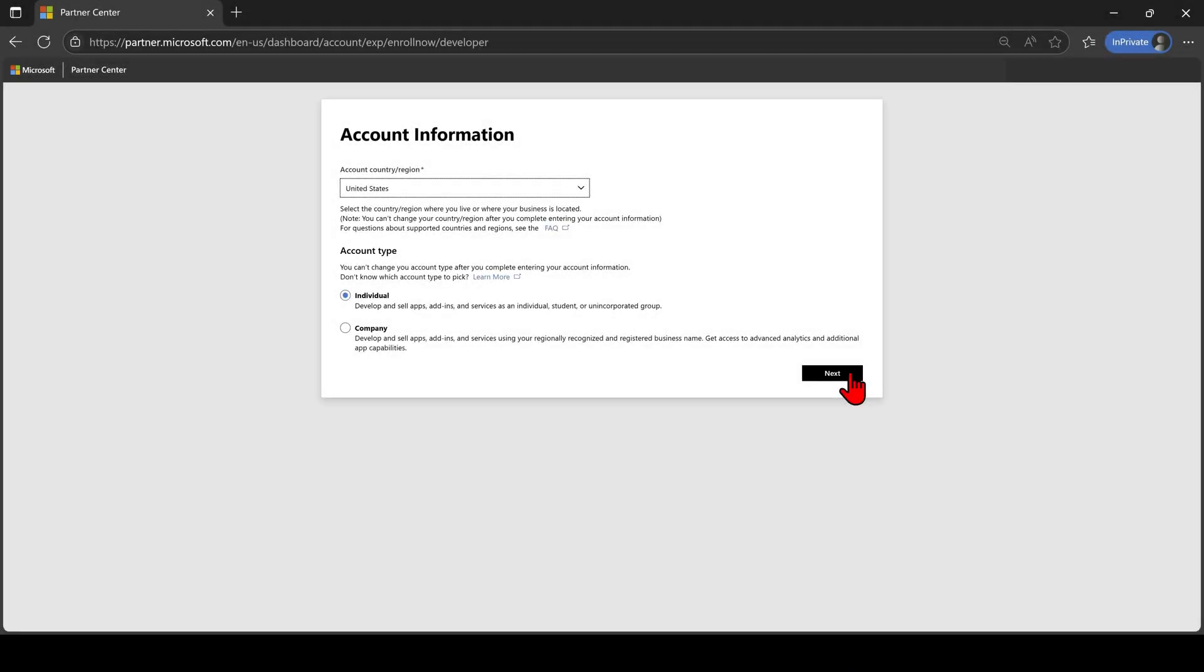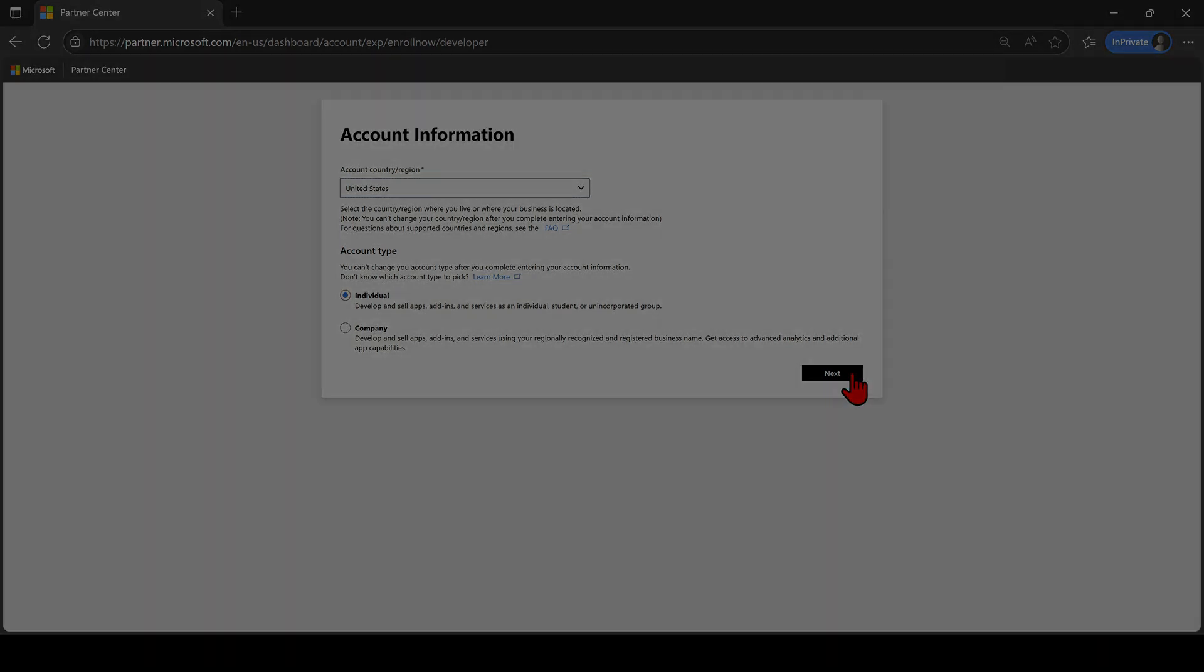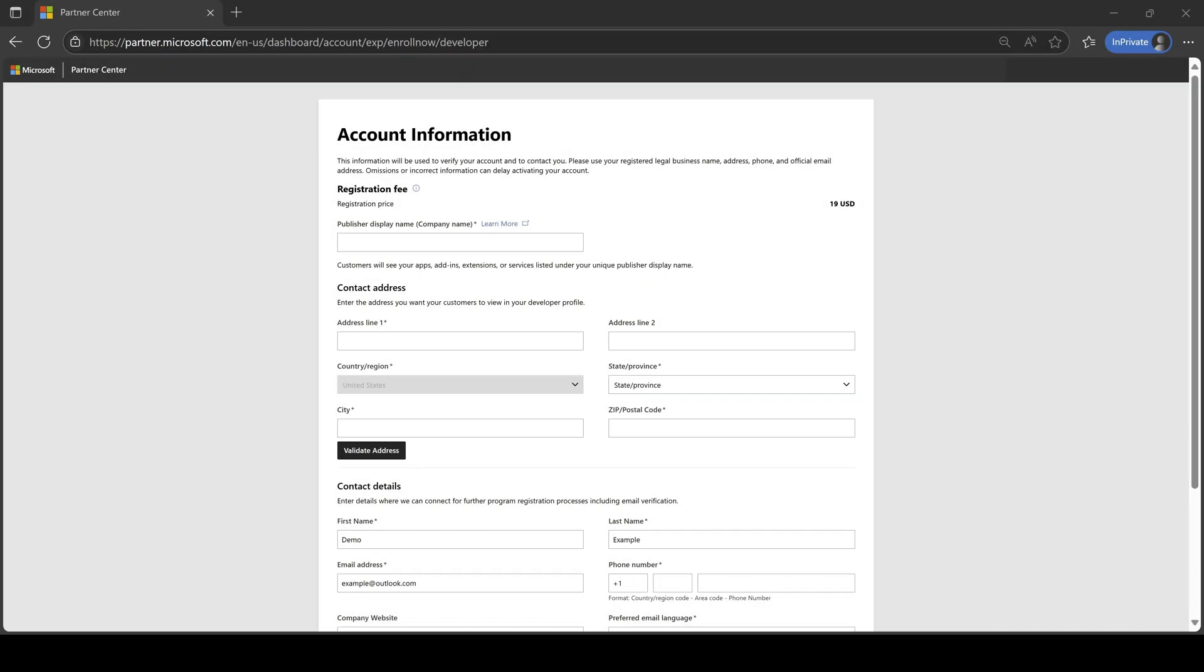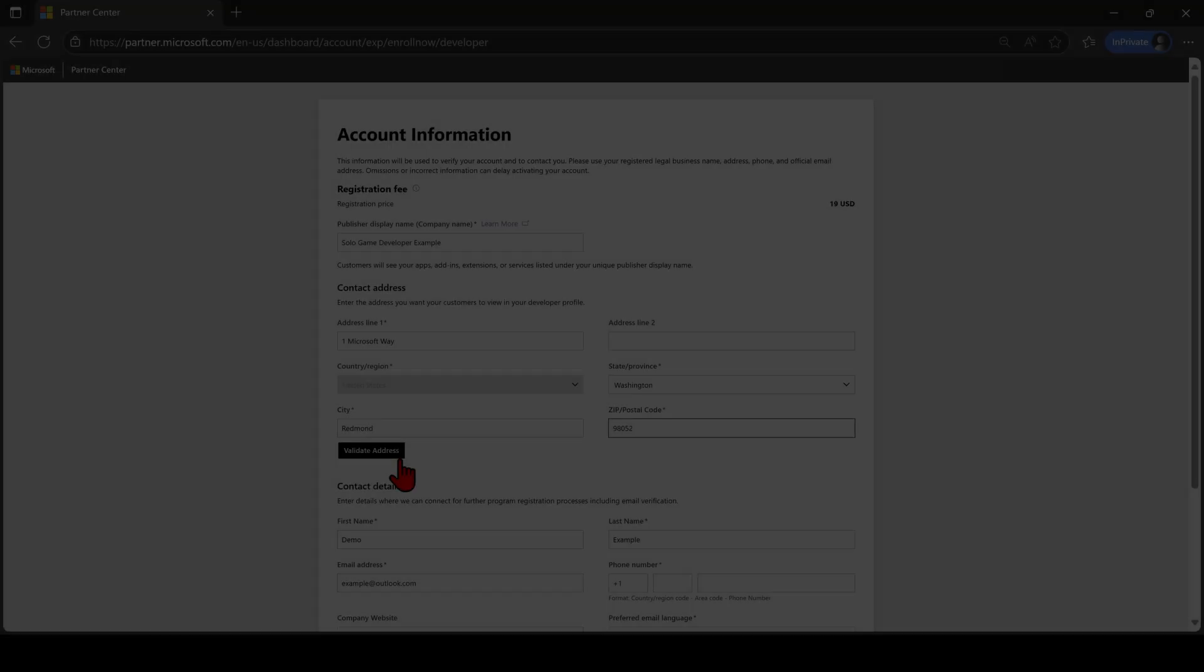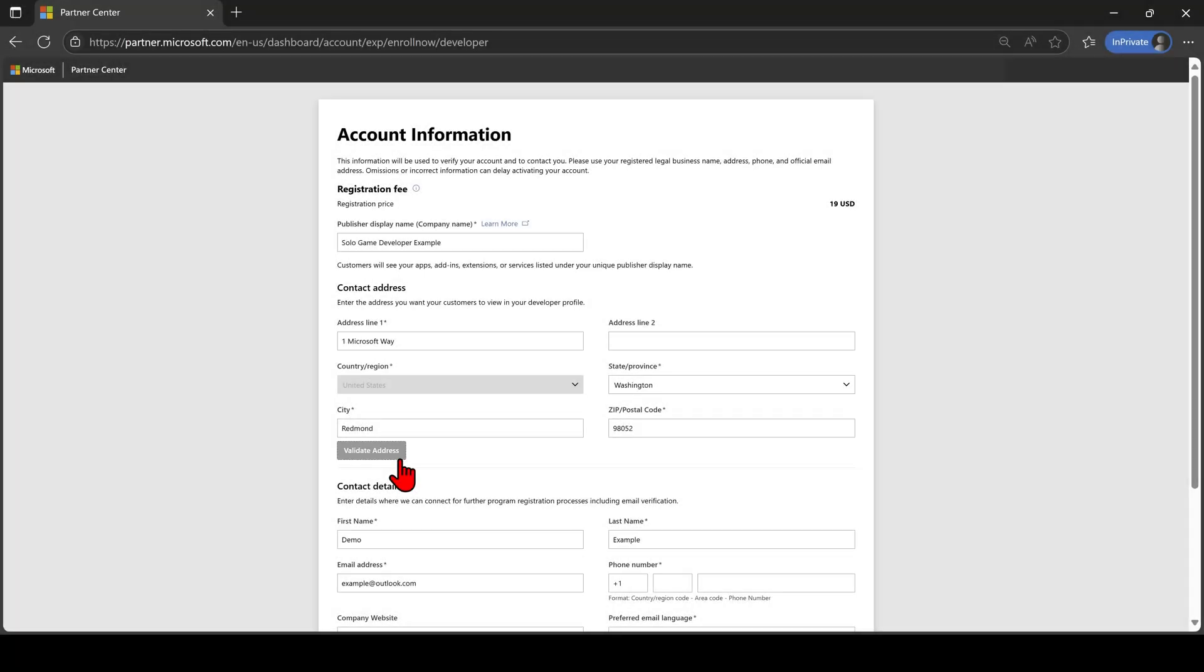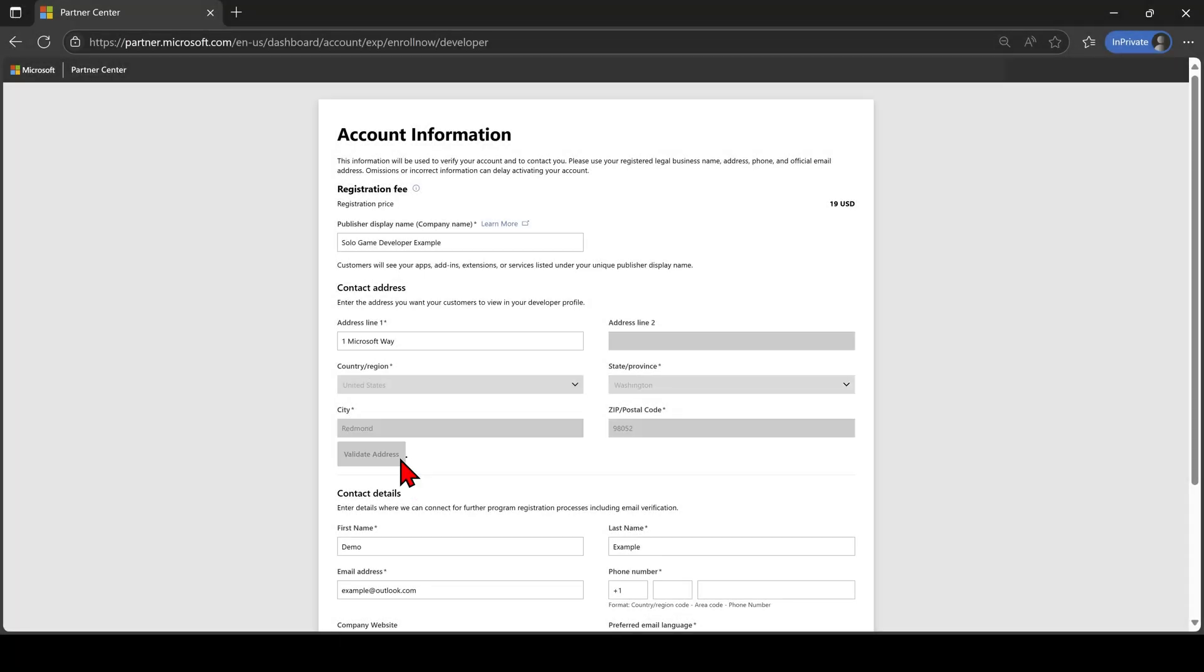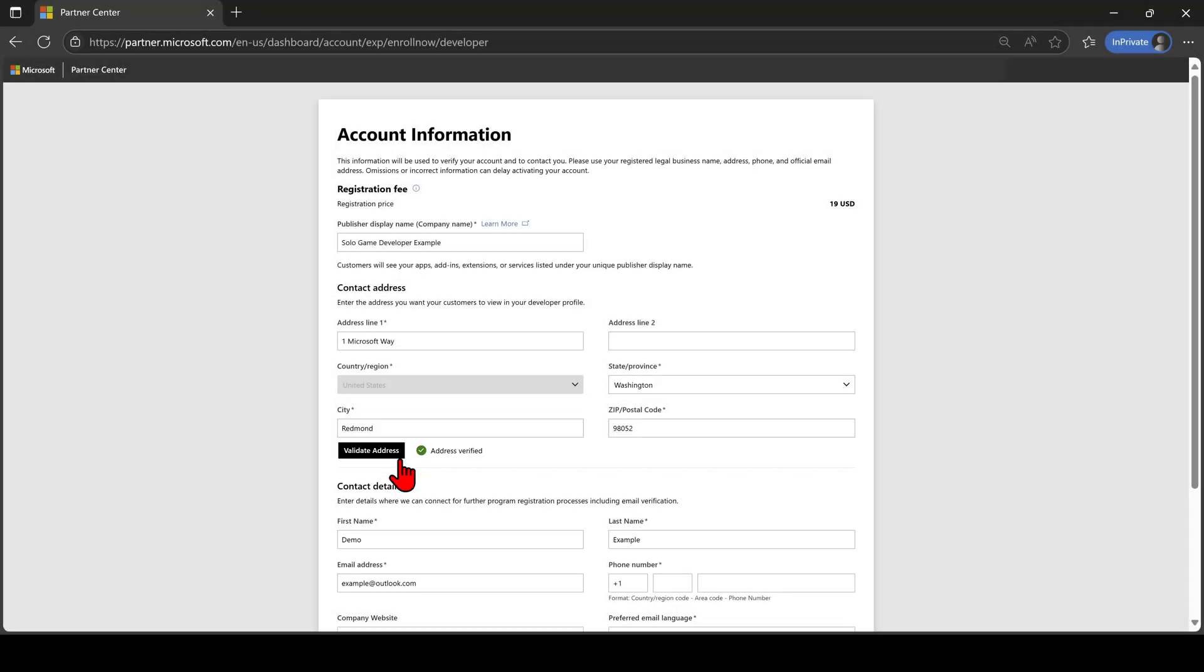For the purpose of this walkthrough, let's select an individual Microsoft account on the registration page. After clicking Next, you'll be taken to a screen to enter your account information. This is the information you want your customers to view in your developer profile. After you enter your address, click the Validate Address button.